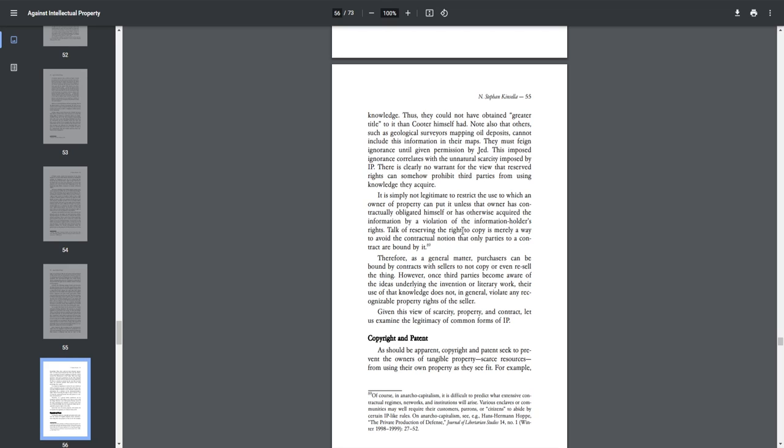It is simply not legitimate to restrict the use to which an owner of property can put it unless the owner has contractually obligated himself or has otherwise acquired the information by a violation of the information holder's rights. Talk of reserving the right to copy is merely a way to avoid the contractual notion that only parties to a contract are bound by it. Therefore, as a general matter, purchasers can be bound by contracts with sellers to not copy or even resell the thing. However, once third parties become aware of the ideas underlying the invention or literary work, their use of that knowledge does not, in general, violate any recognizable property rights of the seller. Given this view of scarcity, property, and contract, let us examine the legitimacy of common forms of IP.